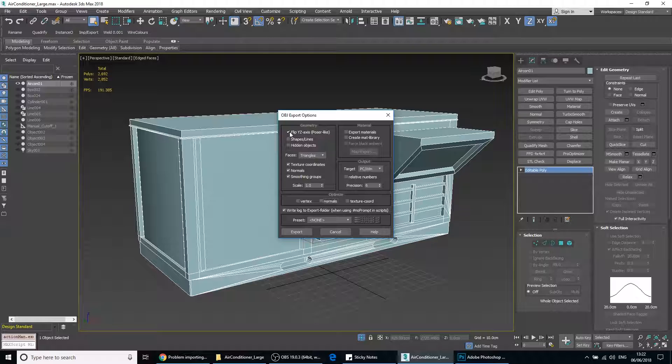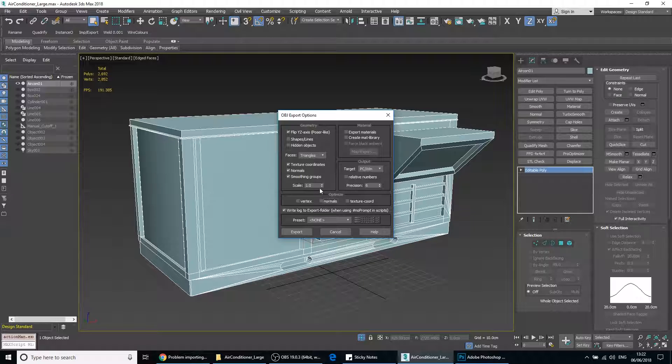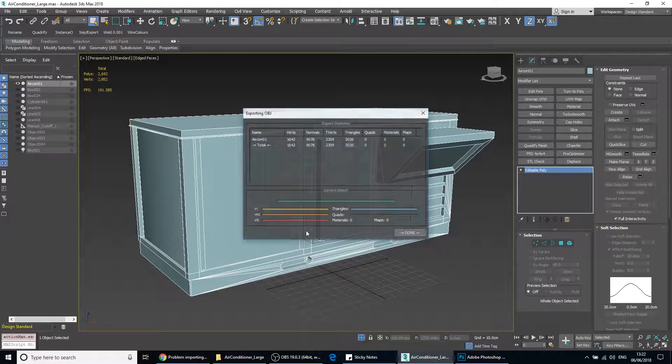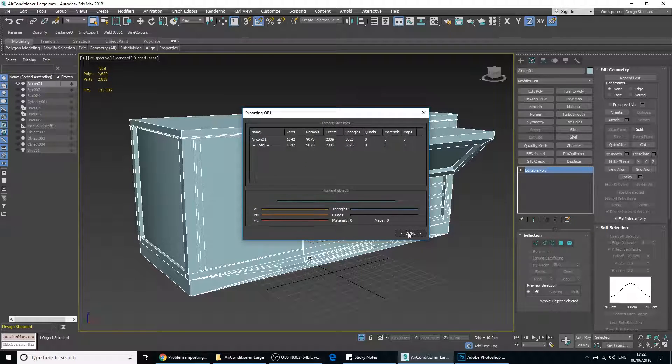Flip Y, Z axis is fine. Texture coordinates, normals and smoothing groups, that's fine. One is fine and we'll export it. And we'll click done.